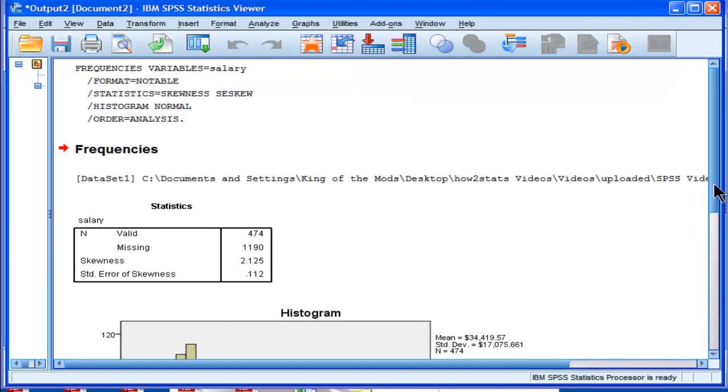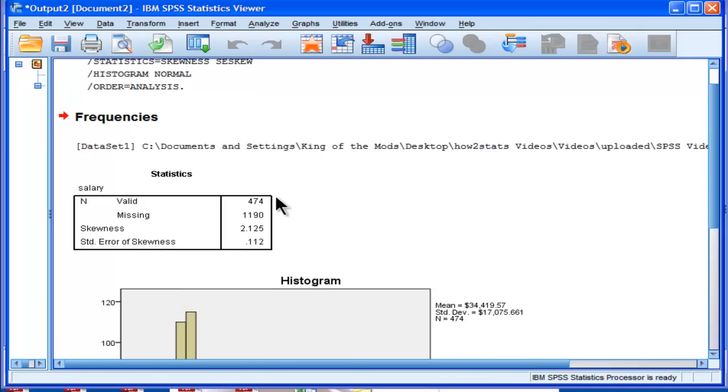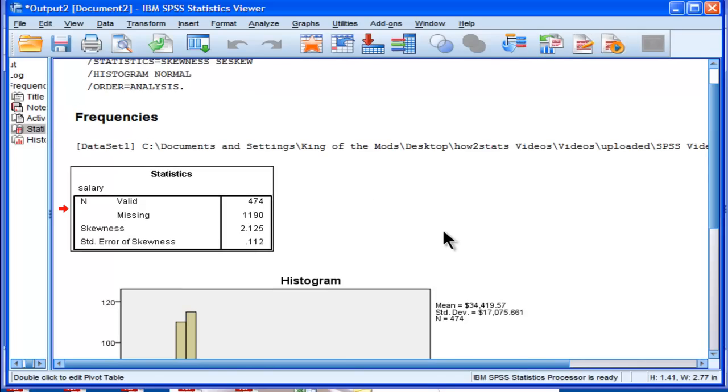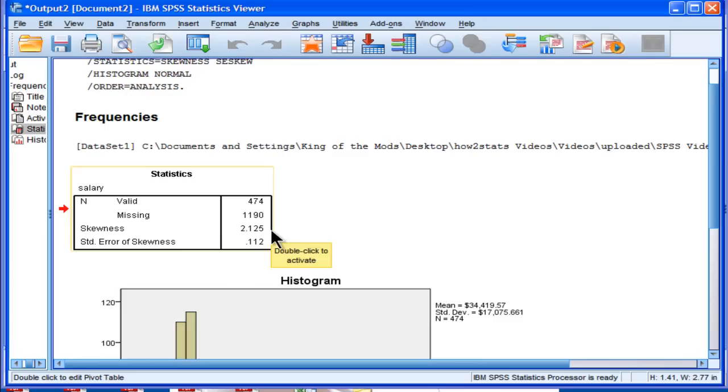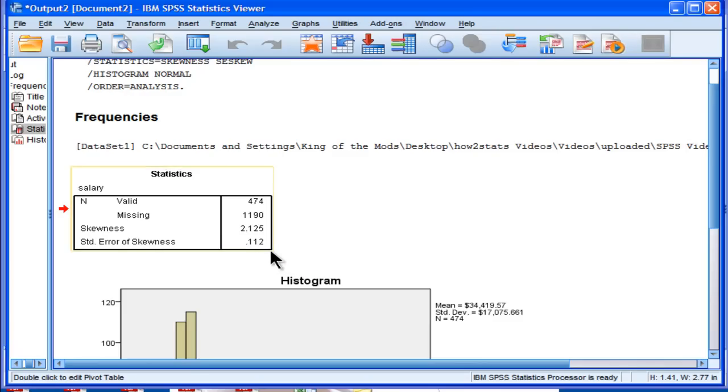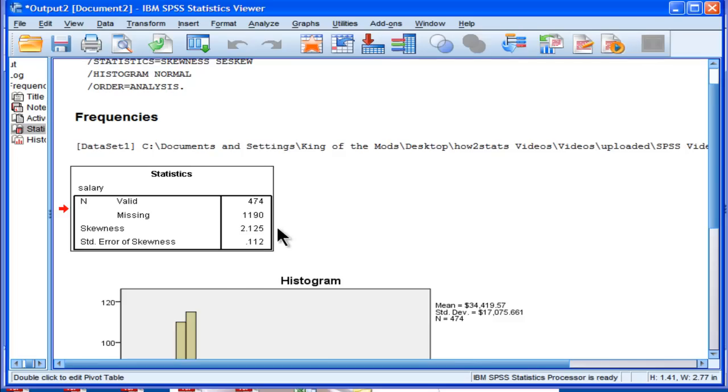Okay, so SPSS gives out a pretty basic table with the valid observations, 474 observations in this salary variable, and skewness was estimated at 2.125. The standard error associated with the skewness level is 0.112. So skewness 2.125, but the standard error is 0.112.